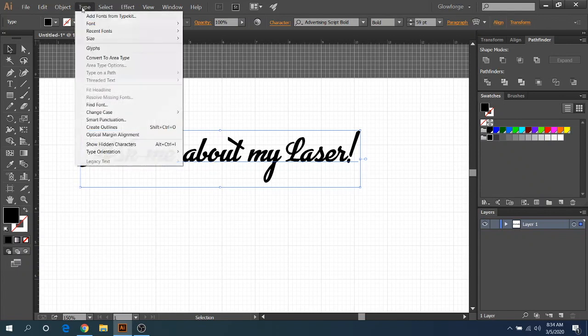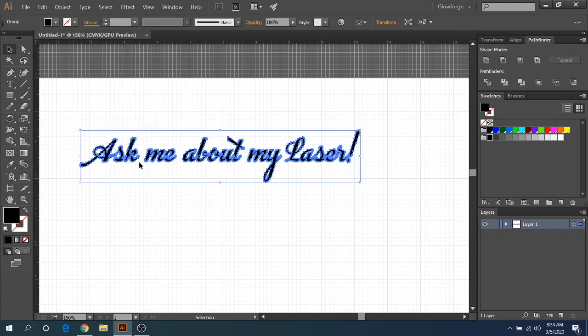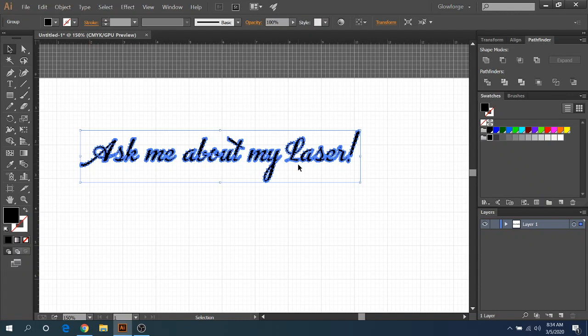We're going to go up to Type and then we're going to go to Create Outlines. And now that you did that, that essentially changed it from a text into like a vector image here, but they're still overlapping. So while you have everything selected, go over to Pathfinder and click the Unite button right here.